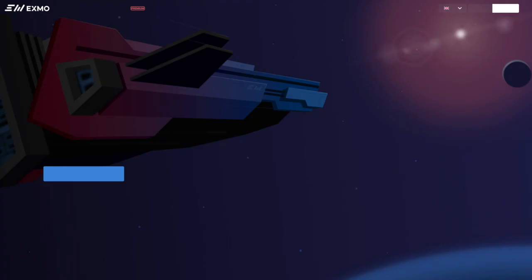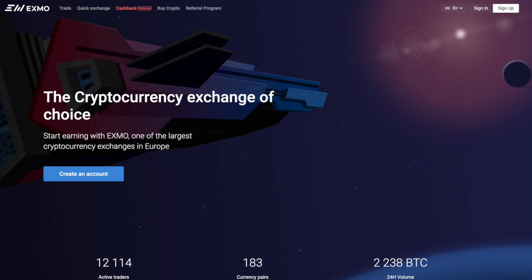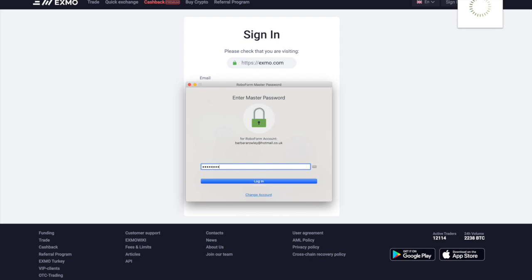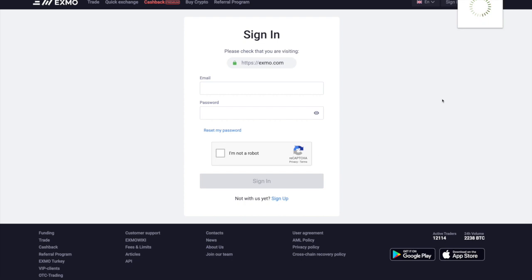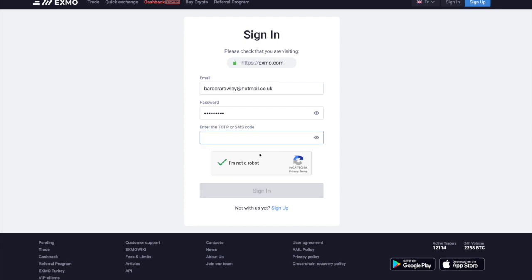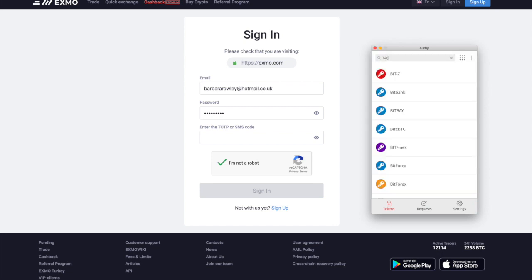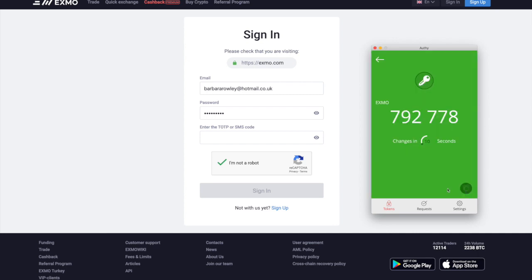I'll go to Eximo — this saves a little bit of time. I'm going to sign in to Eximo. I'm not a robot — sign in. Then it's going to ask me for my Google Authenticator code or Authy, whichever one you use. I'm going to go look for Eximo in the authenticator — there it is — click on that, put that in there.